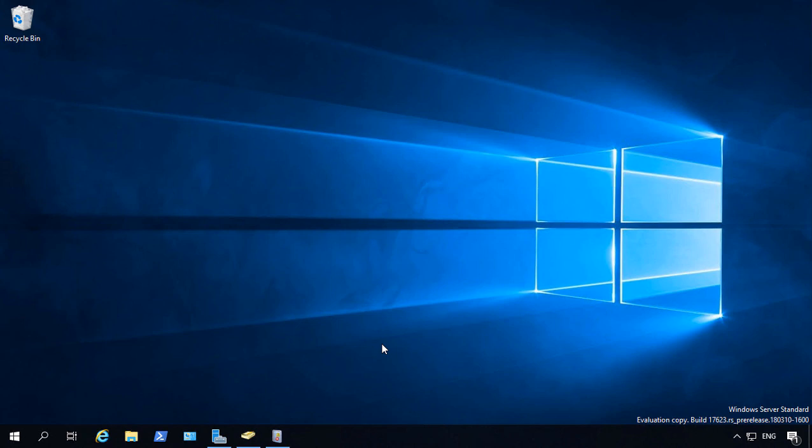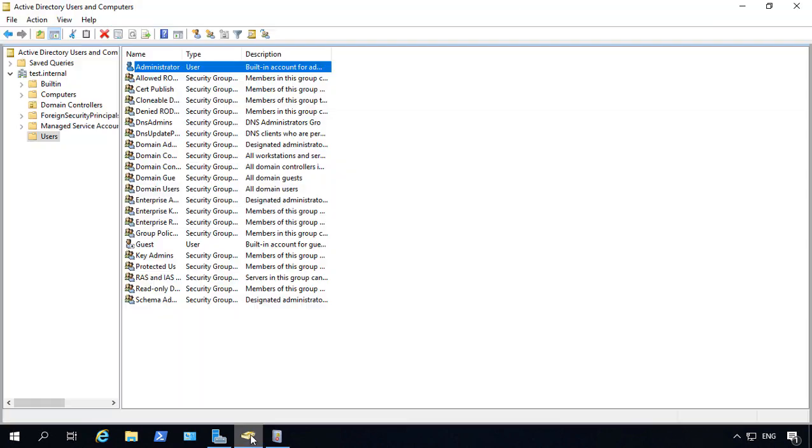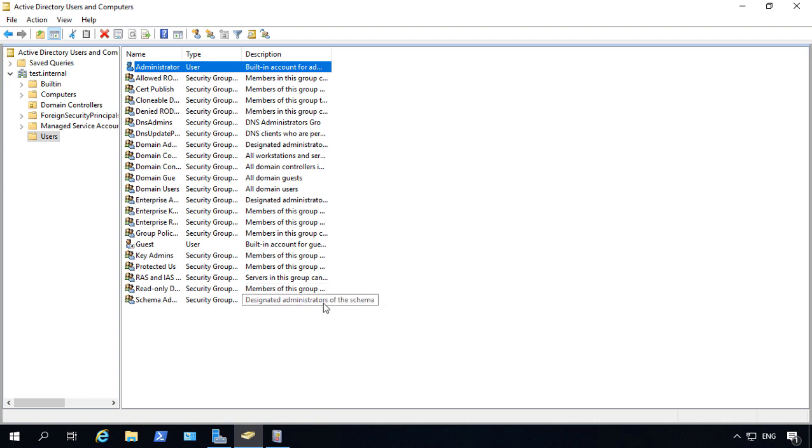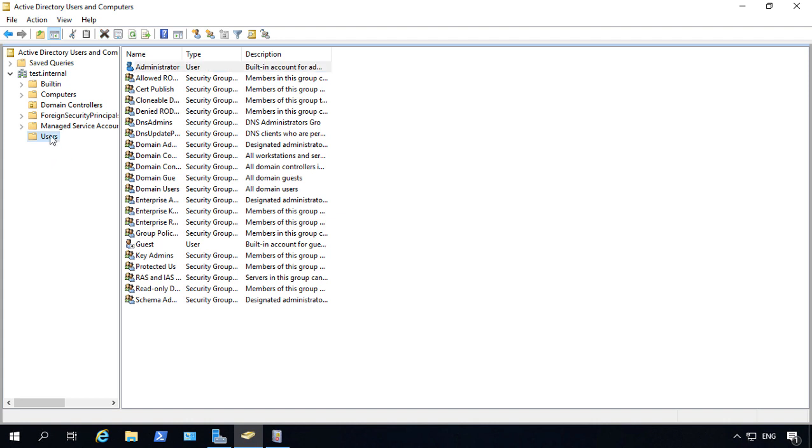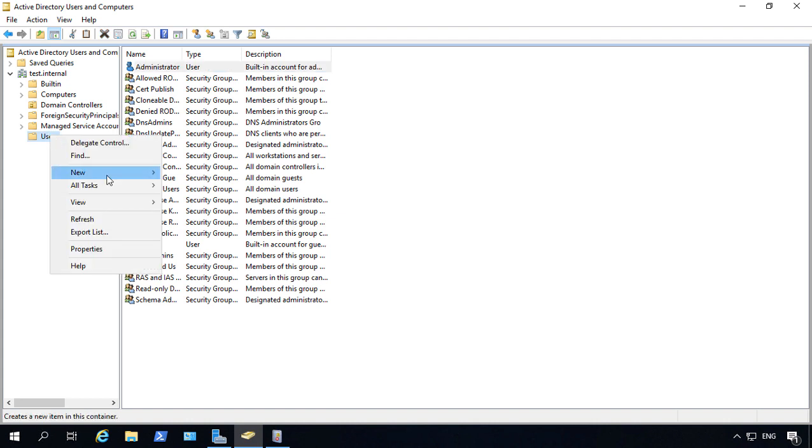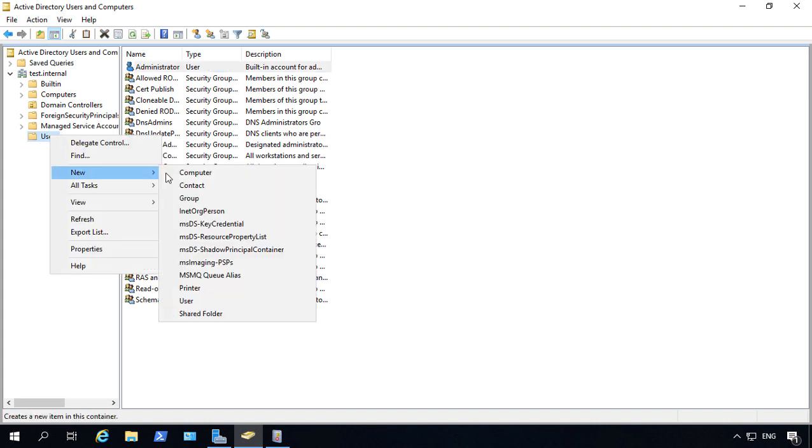We are in Windows Server 2019 and we installed Active Directory in a previous video. So let's go ahead and create a new user. Let's go to where our users folder is. We'll right-click and we'll choose new user.